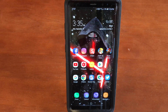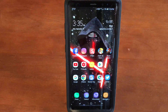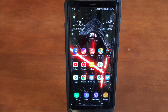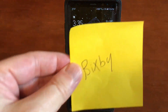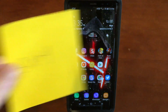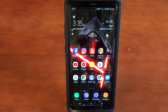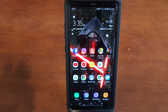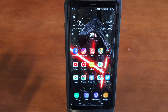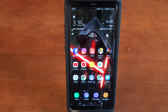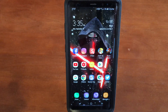Hey guys, today I just want to show you how to make a command using Bixby to open apps in split-screen view. You can pretty much do any app you want — create a custom command, say the word, and the apps you want to use will open up. So let's get into this.